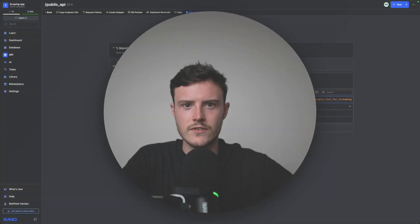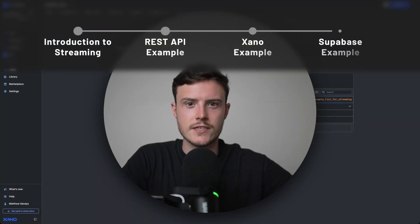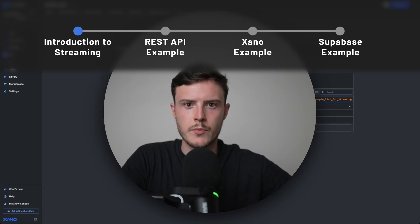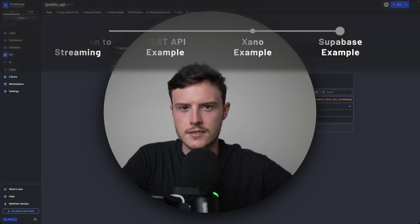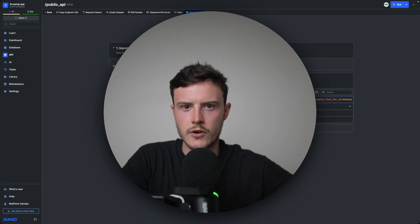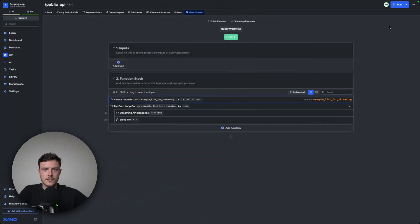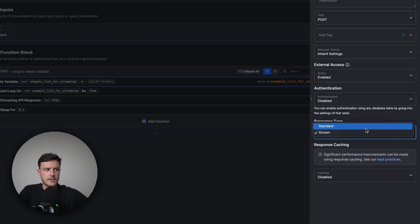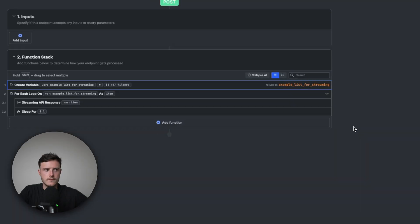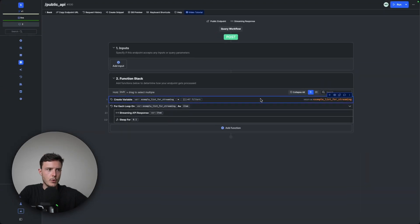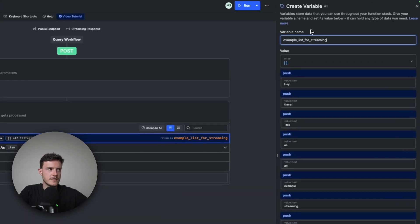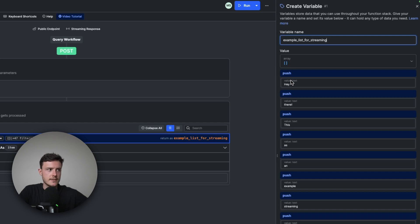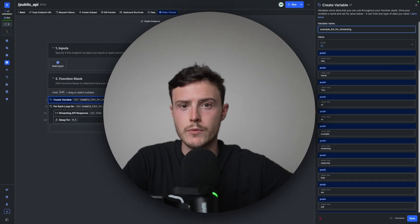Before we dive into how you would actually set up the streaming response within WeWeb, it's good to have a basic understanding of how the streaming responses actually work behind the scenes. So in this endpoint on Xano, I have its response type set to stream. And the very first thing I'm doing in the endpoint is creating this variable, which is basically just an array, a.k.a. a list of different words.